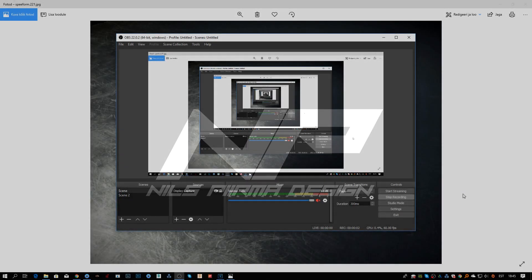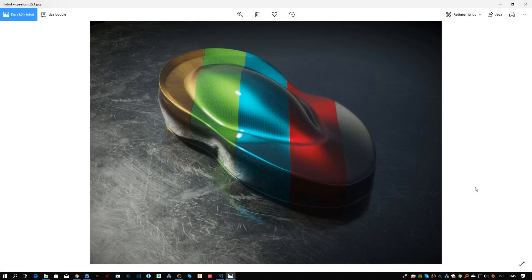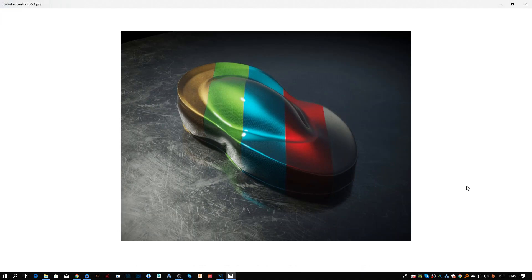Hello, my name is Nils Pirma and today we're going to be going over how to create carbon fiber materials using metallic paint.